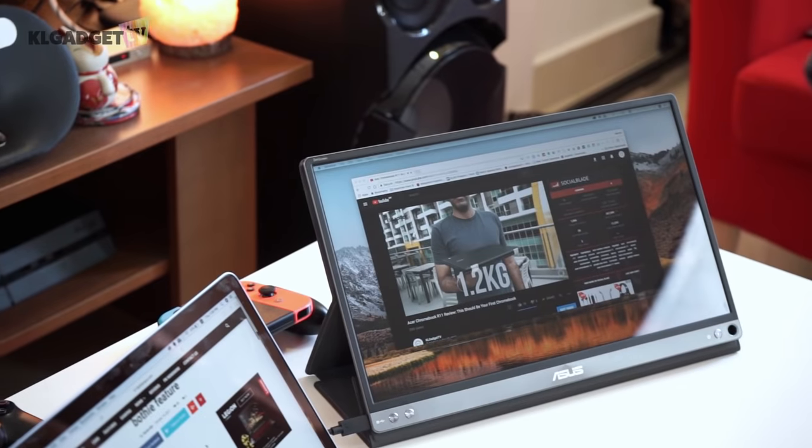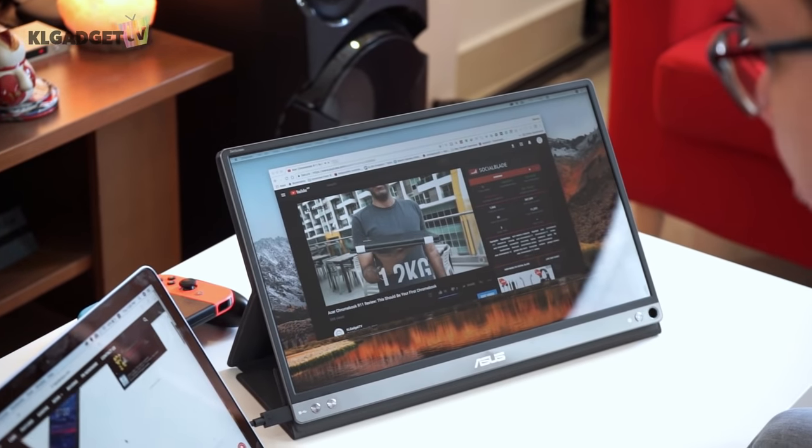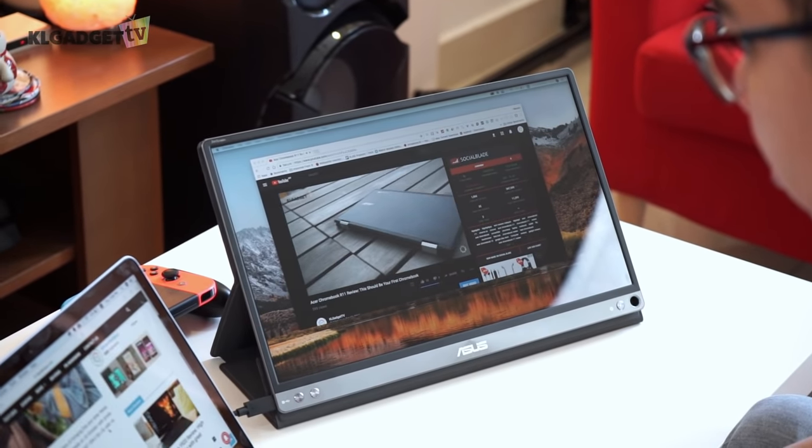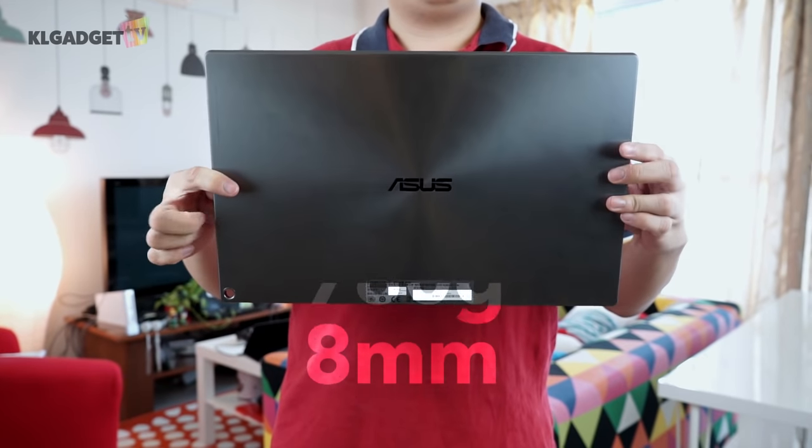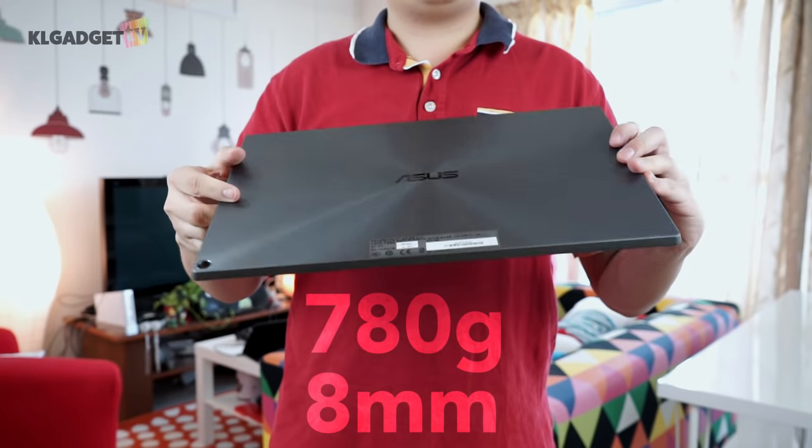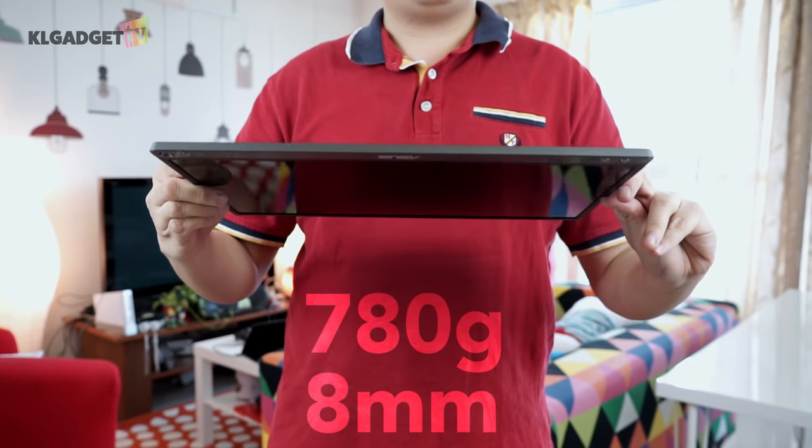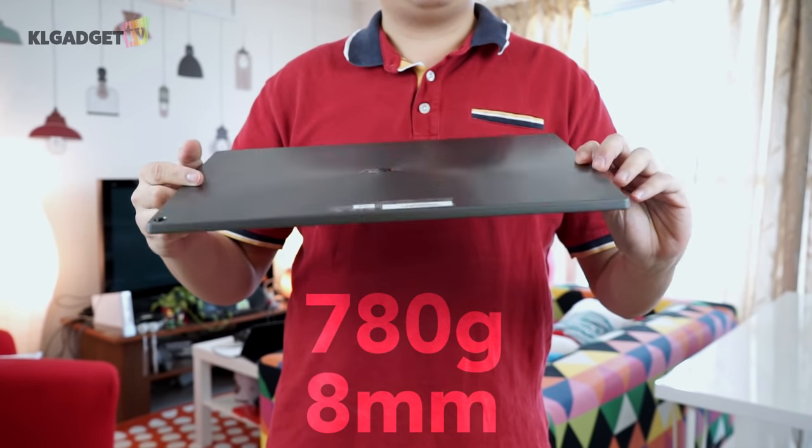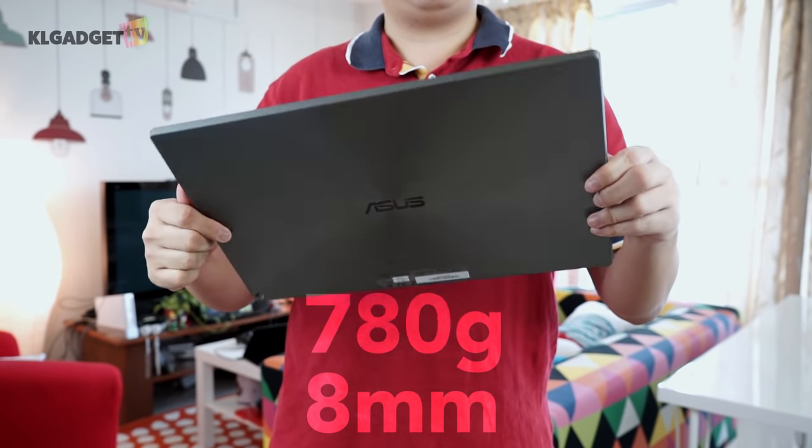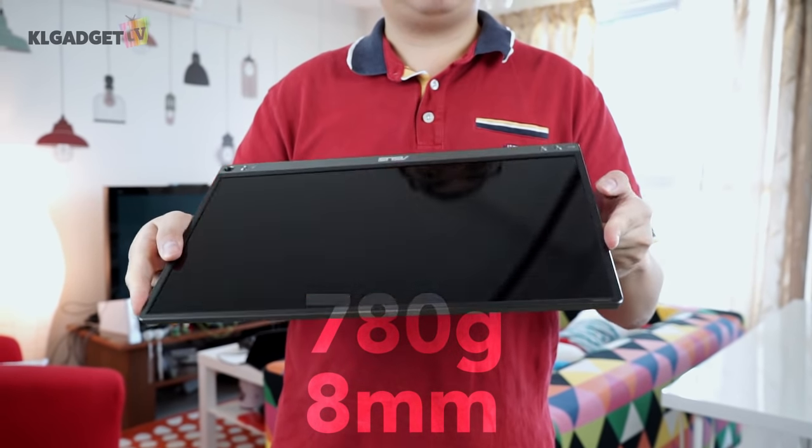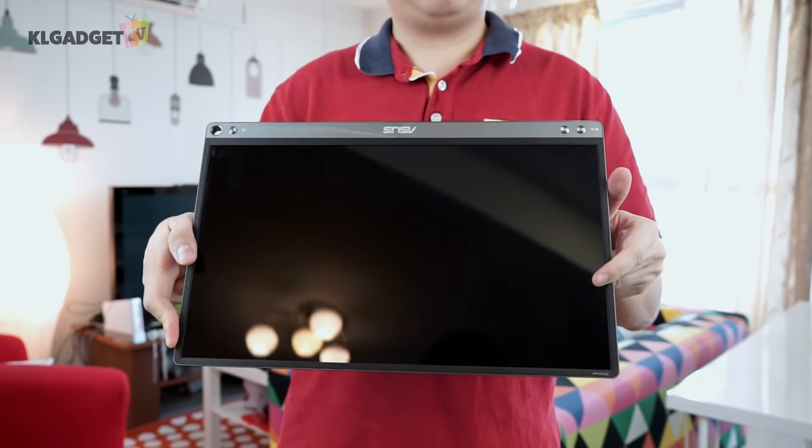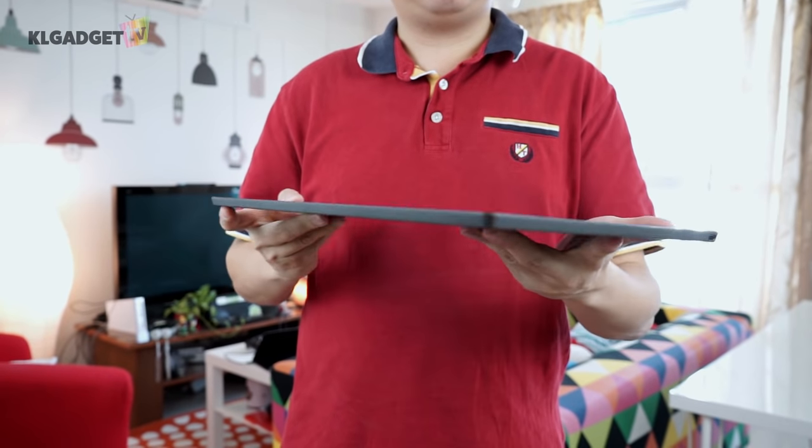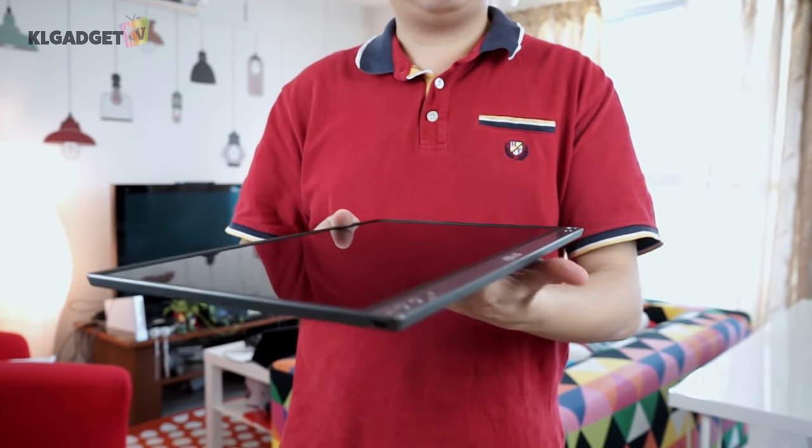The Asus ZenScreen feels like a laptop display without a keyboard. It weighs 780 grams and measures 8mm thin. Although it is twice the weight of a modern tablet, it is impressively lightweight for a 15-inch display.